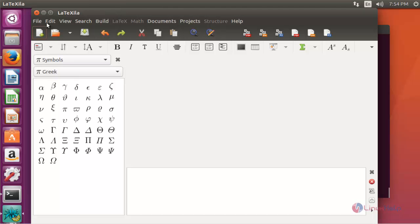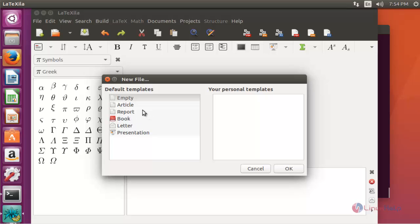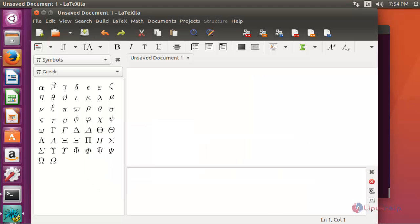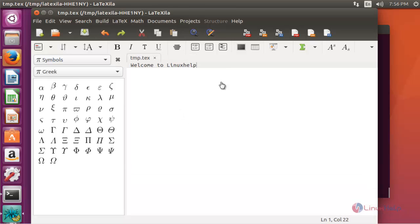If you want to create a new file, click File, then click New, and select the category. Now type your document here. For example, I am typing 'Welcome to Linux Help'. After typing your document, you can save the file.